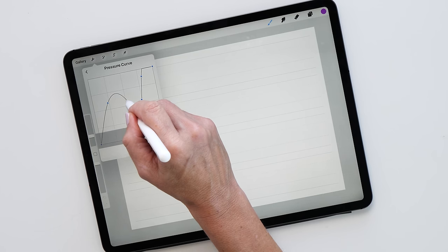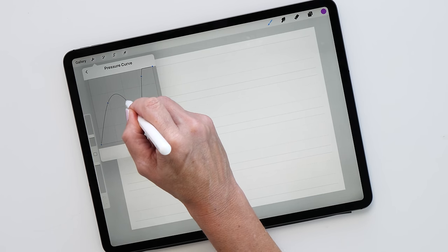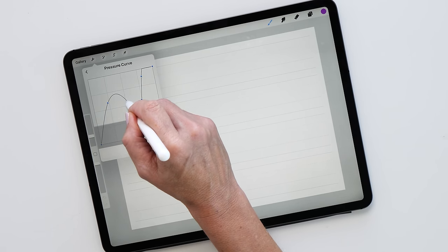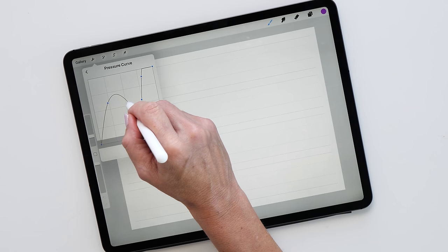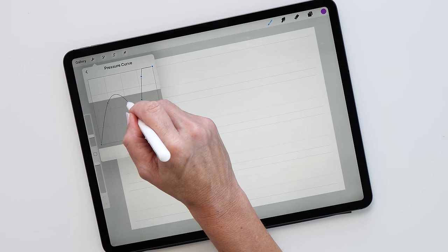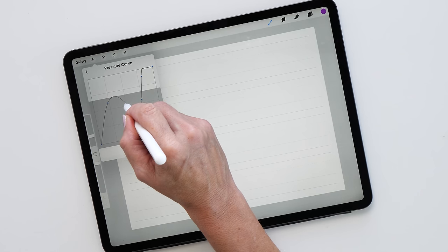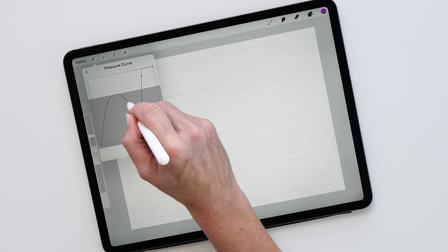So this is how you can test what happens when you press harder onto the iPad, or if you don't put a lot of pressure on it. This moves up and down, and this is a good way for you to test how you want to set this curve up.